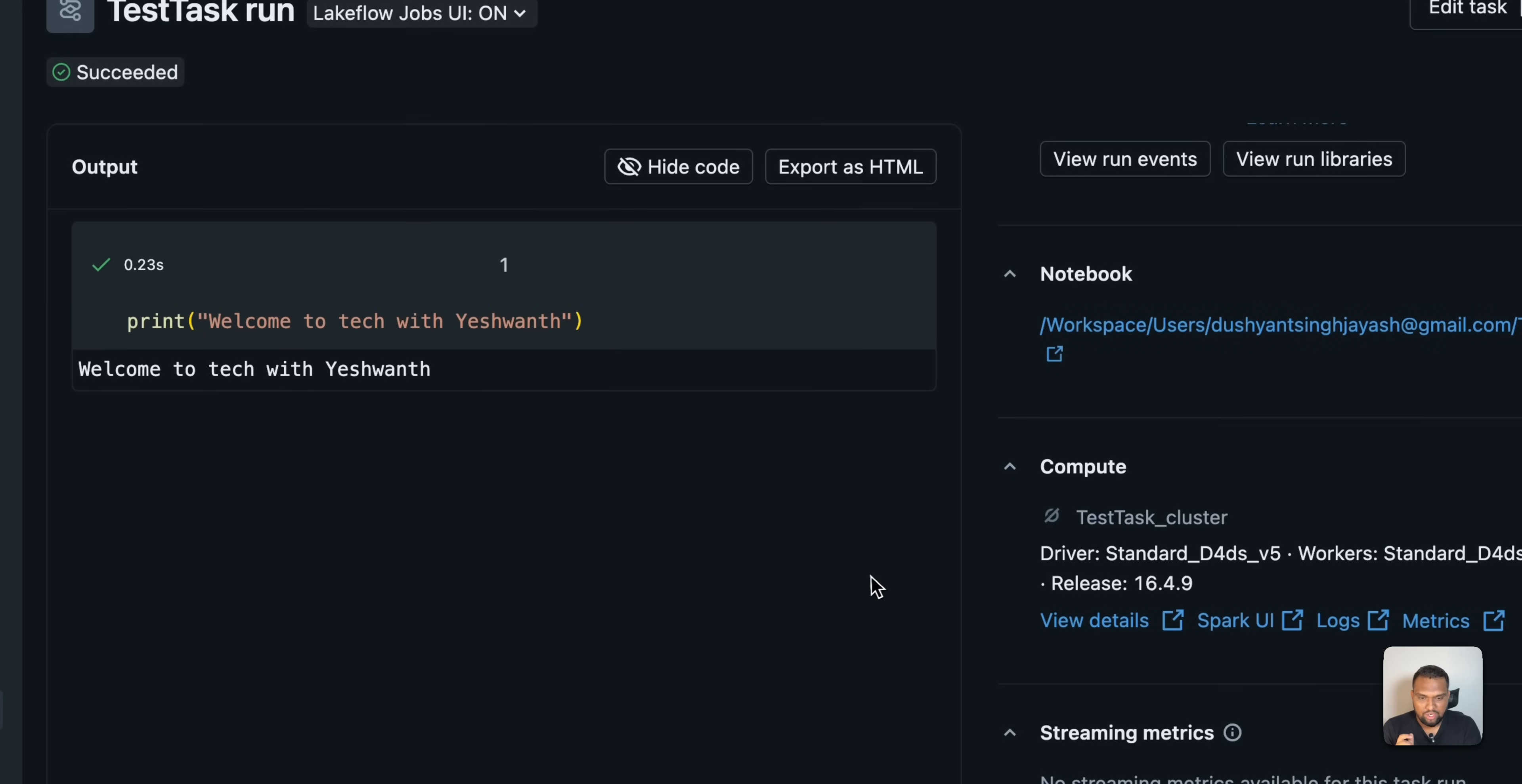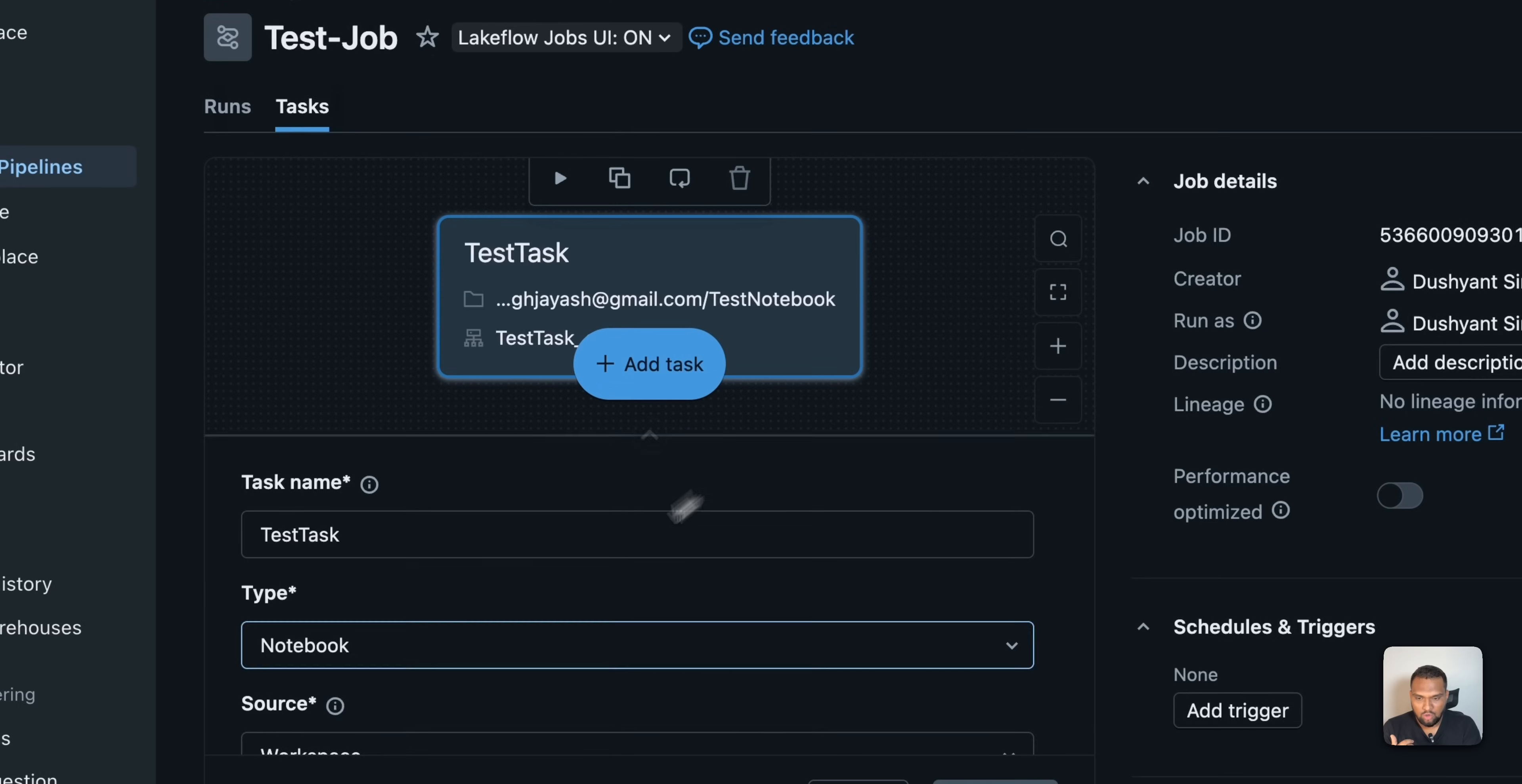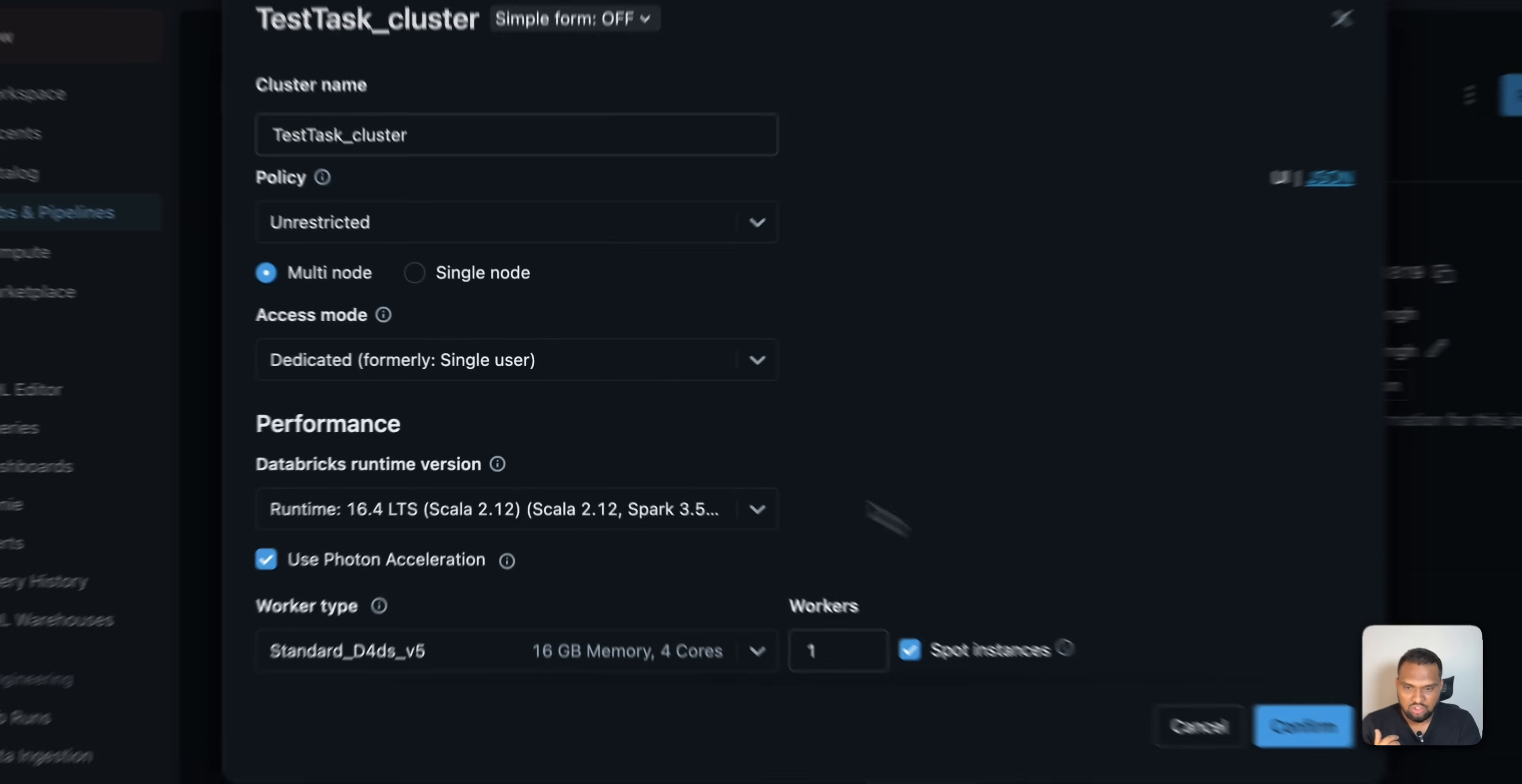Another question you might ask is whether I should only use job cluster. It depends. You can also run this job with a job cluster, the serverless compute and all those things. How do you do that? Go to task again. Go to your compute. Click on edit here. And you can even change. You can change this concept. If you want, you can do that.